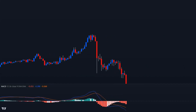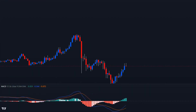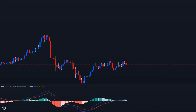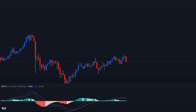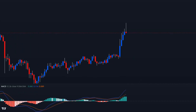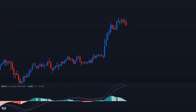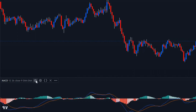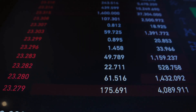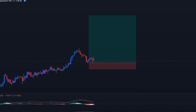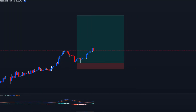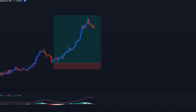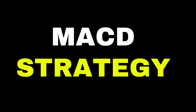This specific MACD strategy I'm about to demonstrate is one of the most powerful trading strategies available, boasting an incredibly high success rate. It's remarkably user-friendly, applicable across diverse markets, and, most importantly, it generates profits. Without further delay, let's dive right into it.